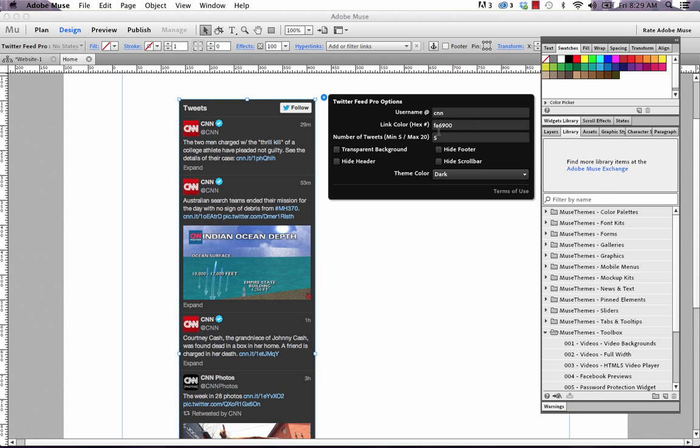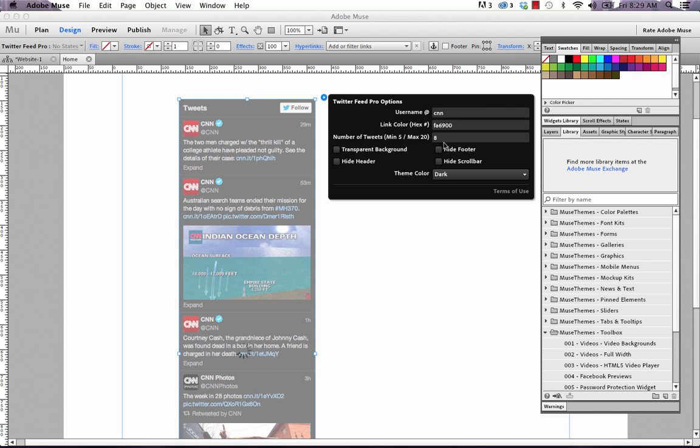Now we can also change the link color. This is just the color of links within the feed itself if you want to do something a little bit more branded. We can also set the number of tweets. So we've got a minimum of five and a maximum of 20. So let's just set this to eight. And Muse again is going to try and regenerate a new preview.